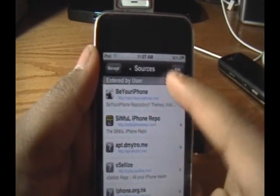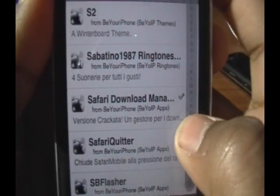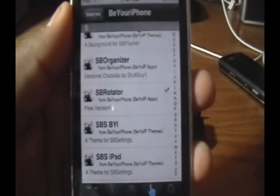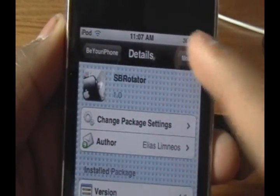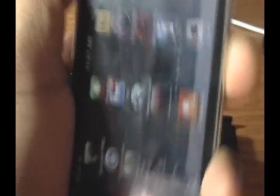The link will be in the description down below. Once you've added that source by clicking Edit, then Add, and typing in that source, click Done. Click on the source and scroll down to the S's, then down to the SB's. The name of the application is SB Rotator — it's the free version. Click on it, then click Install in the top right and Confirm. Then restart your springboard and you'll be able to use it on your iPod Touch or iPhone.